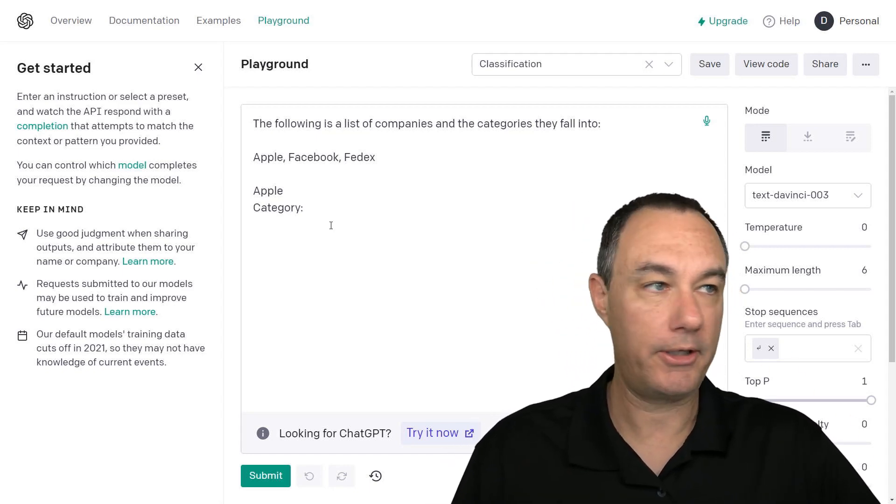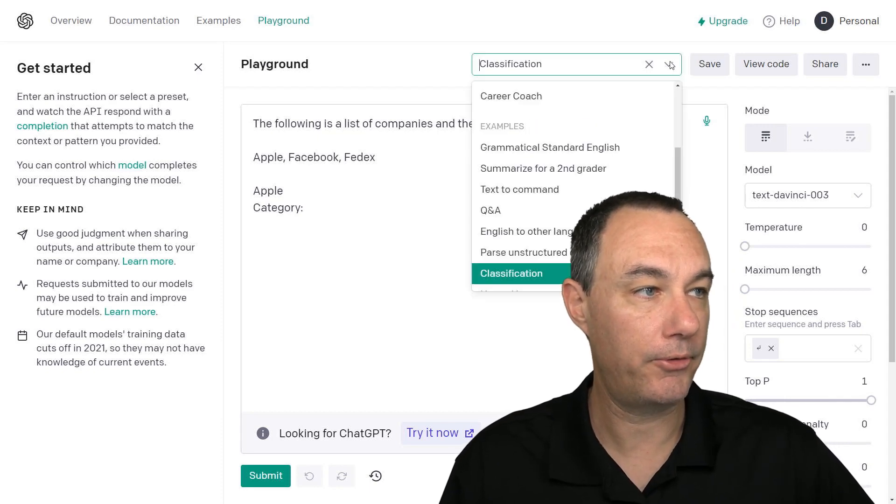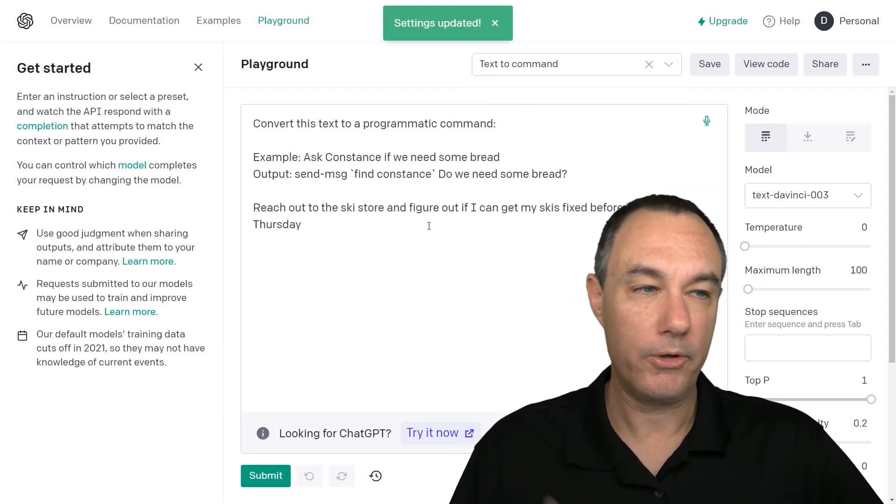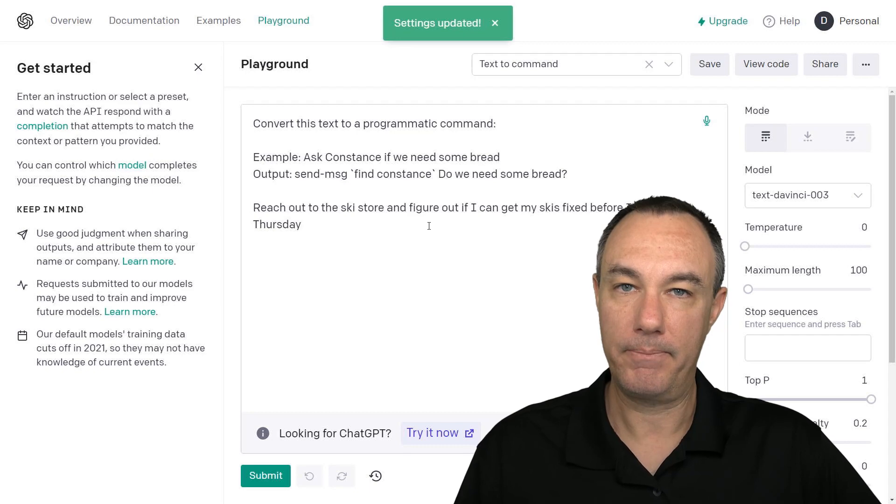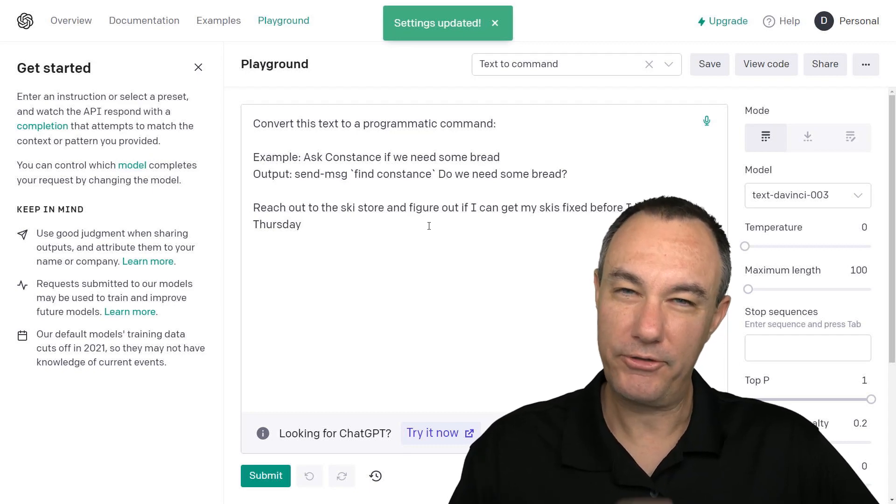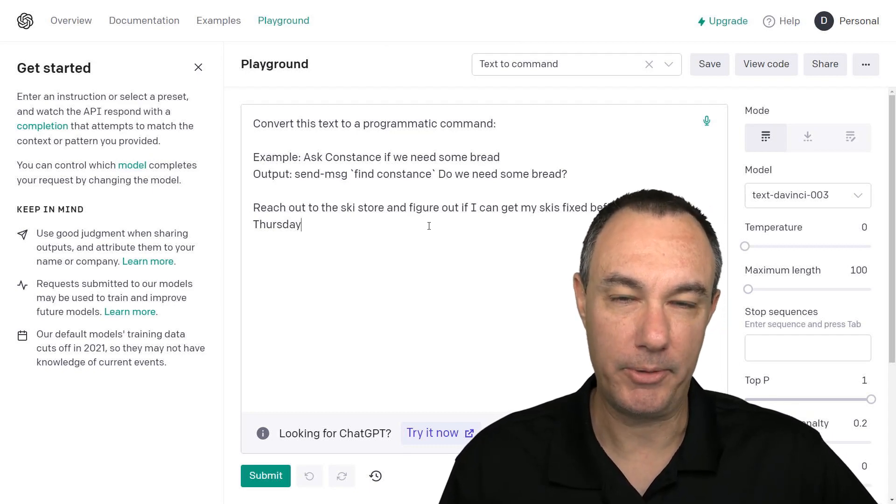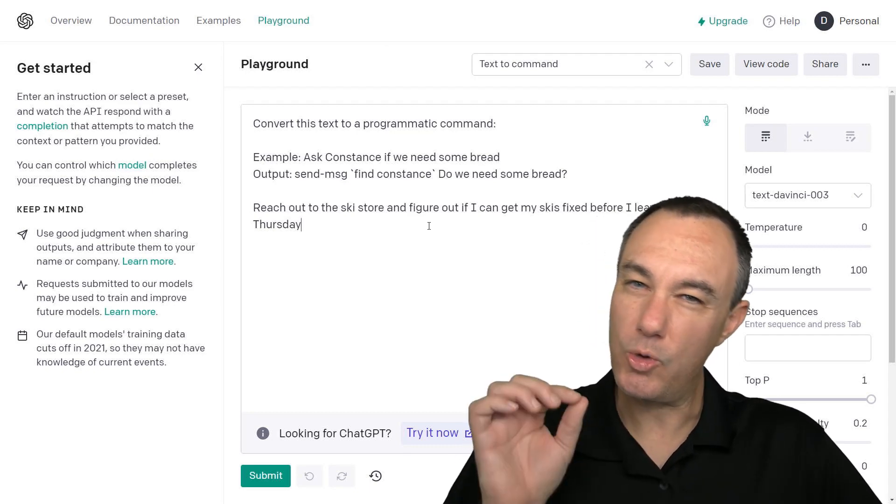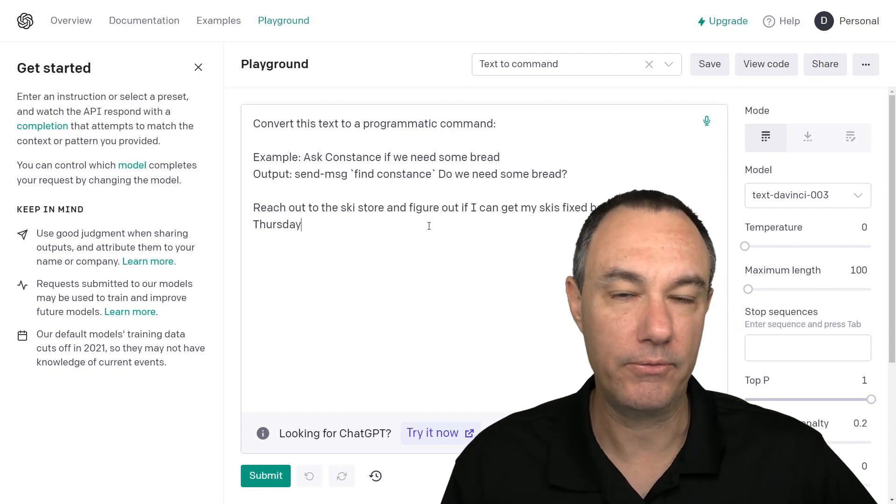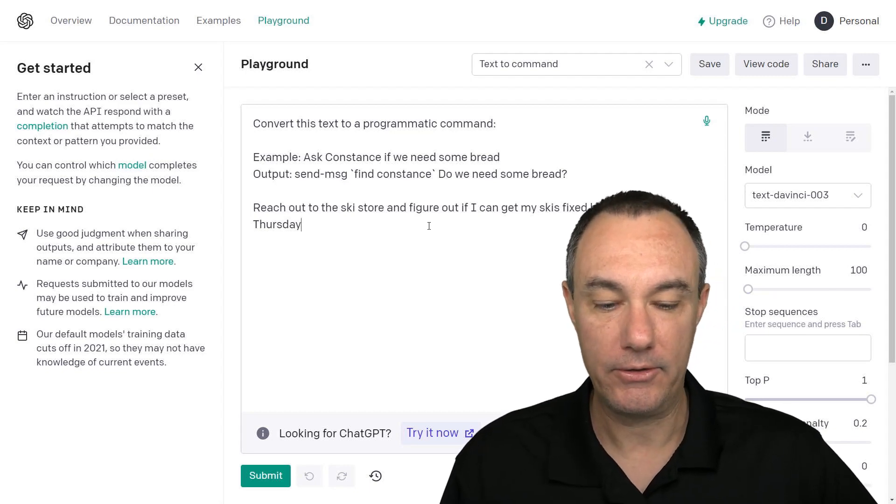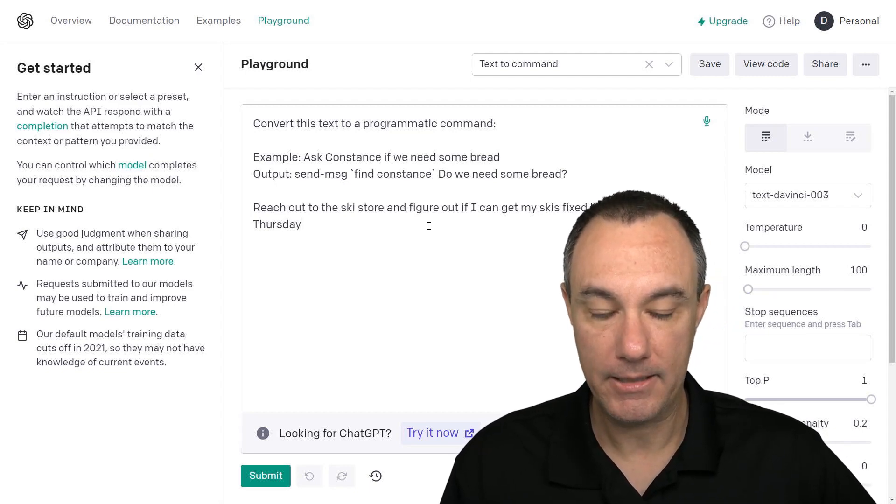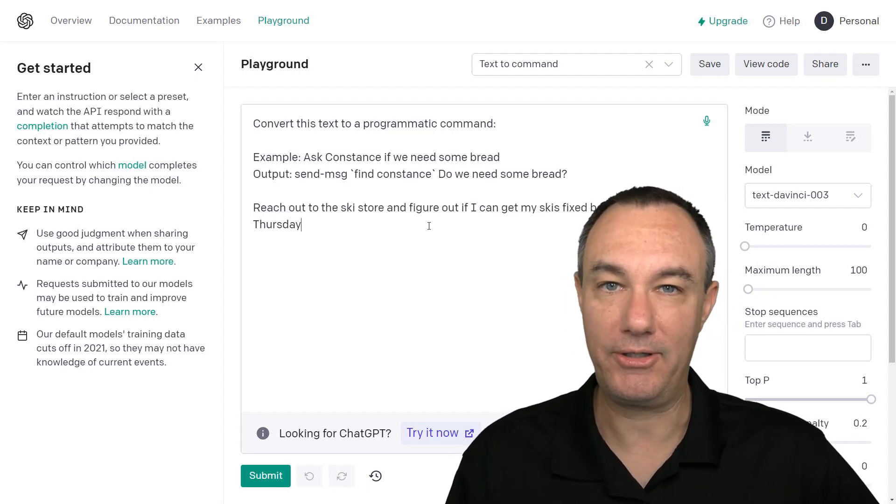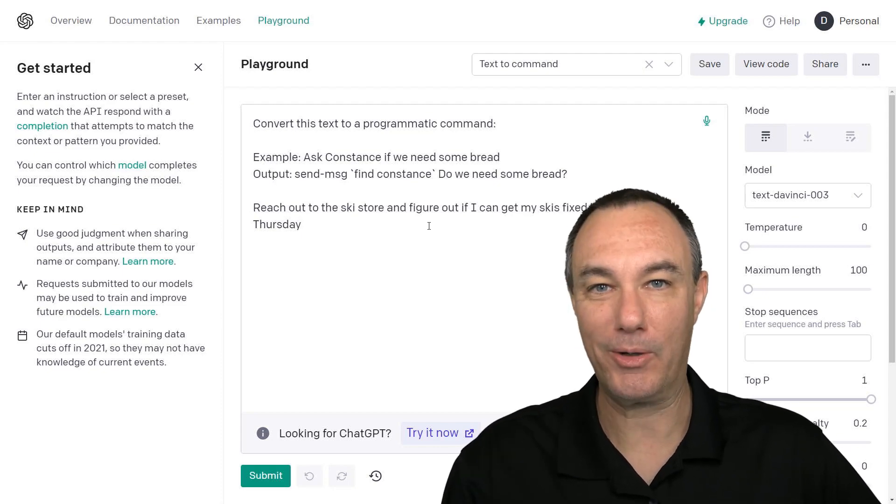So come into the playground and experiment with it. They've got really good examples to go. So what are they doing here? It does take a little bit to get acclimated by the way. It's not quite as easy and intuitive as the chat GPT, but it is more powerful.